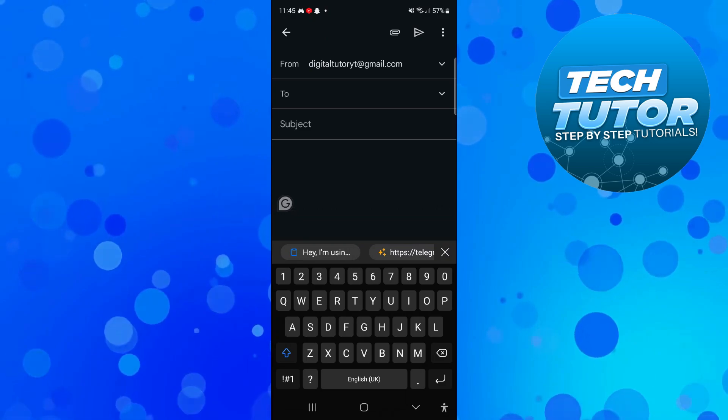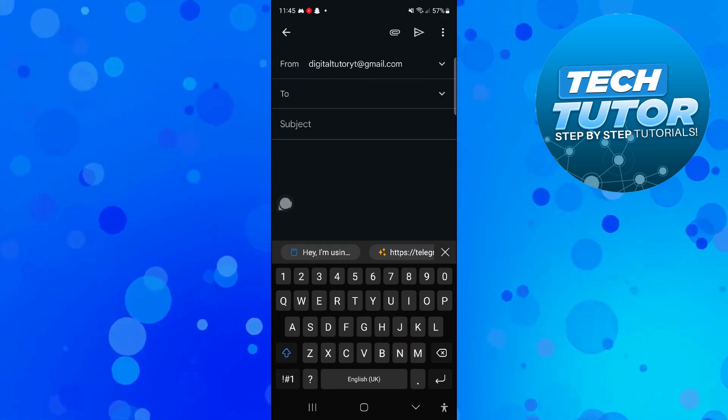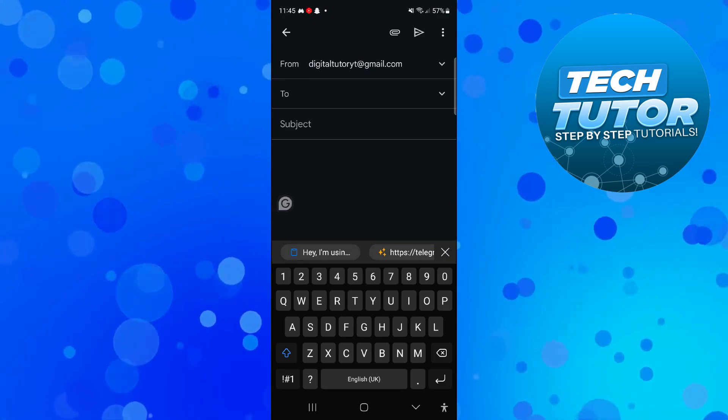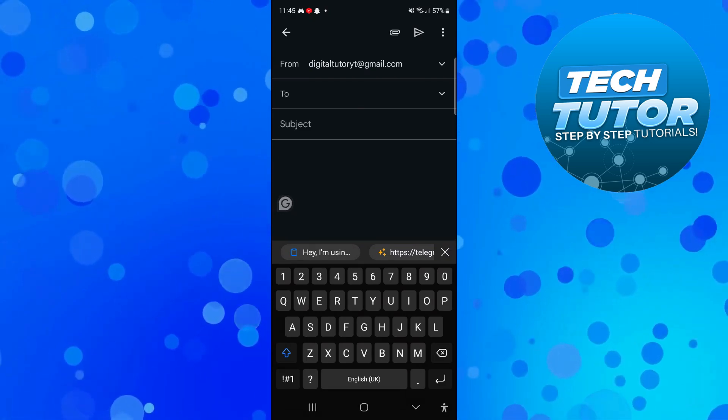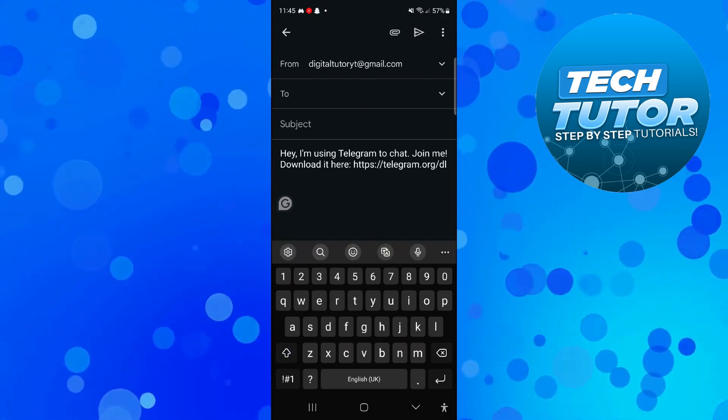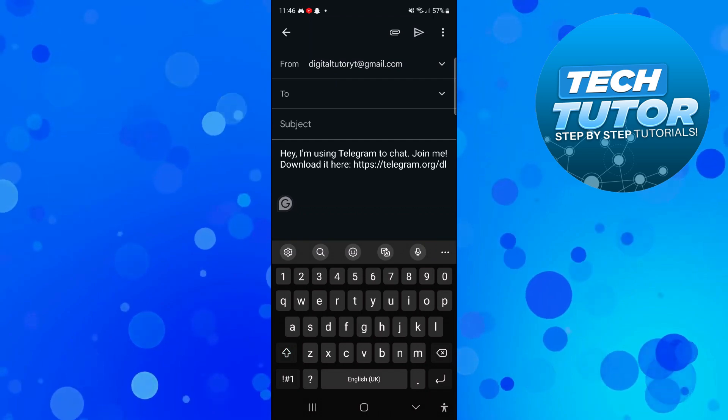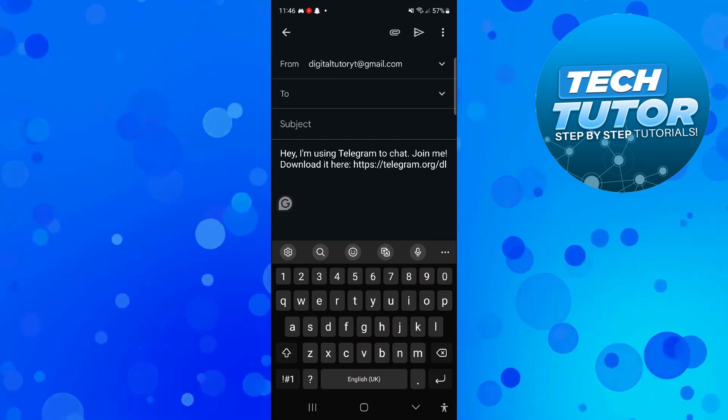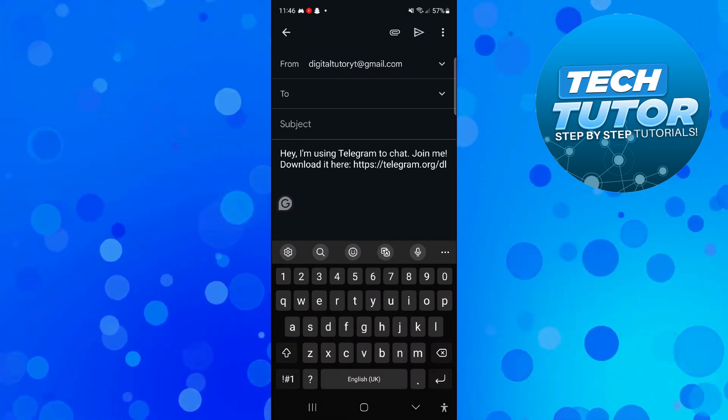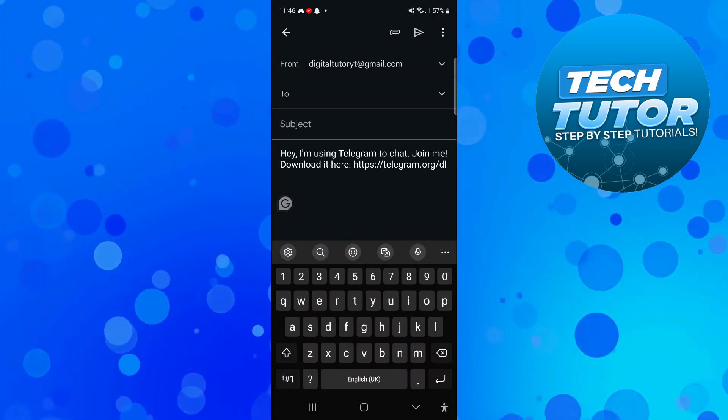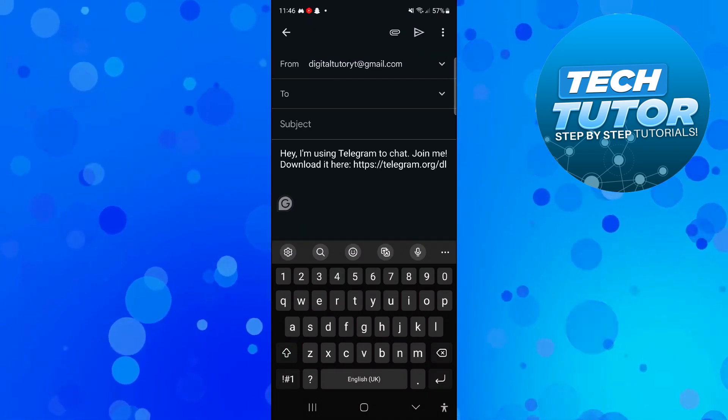So for example, I'm here in my email and what I can do is paste that link just like so, and it's going to display like this. When you send that through, they're going to be able to click onto the link and join Telegram using your invite link.